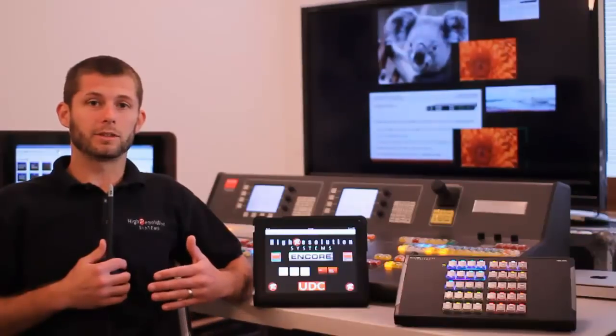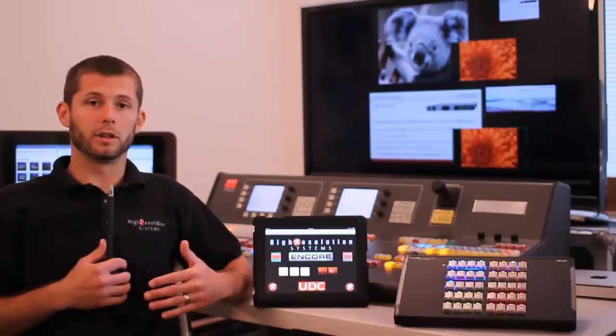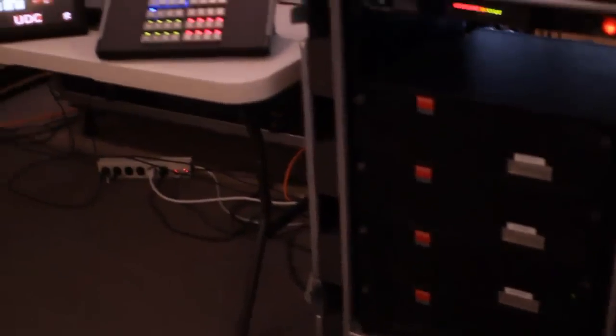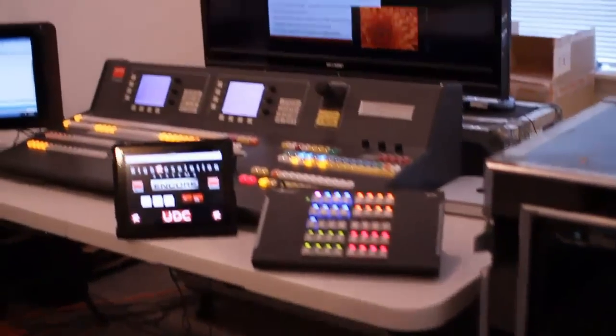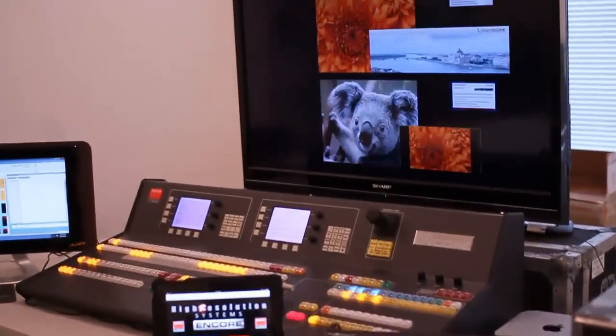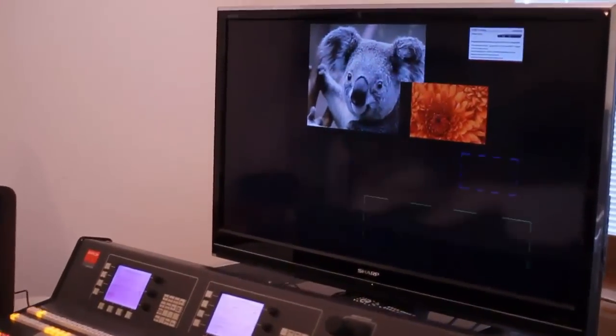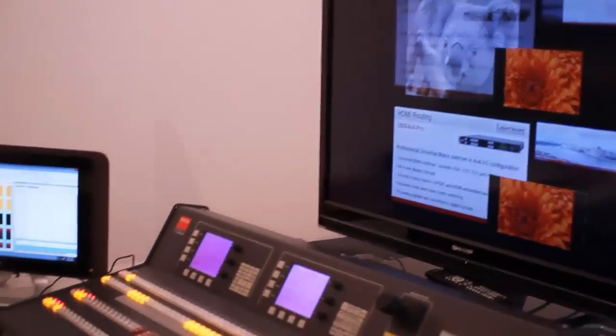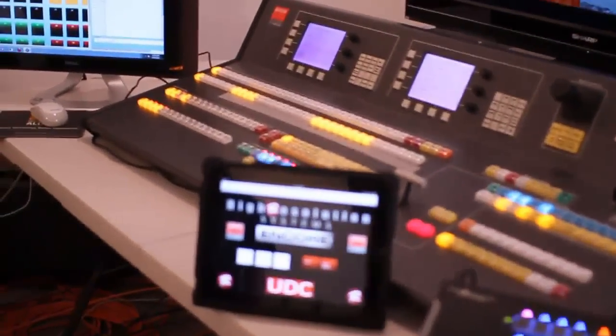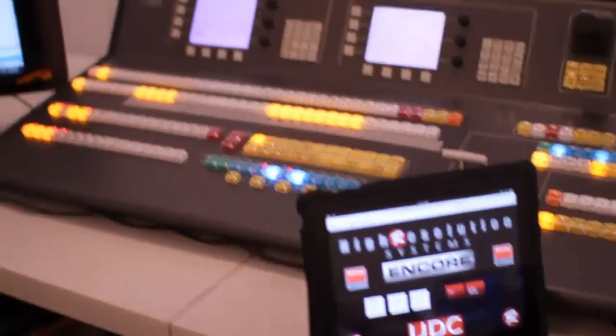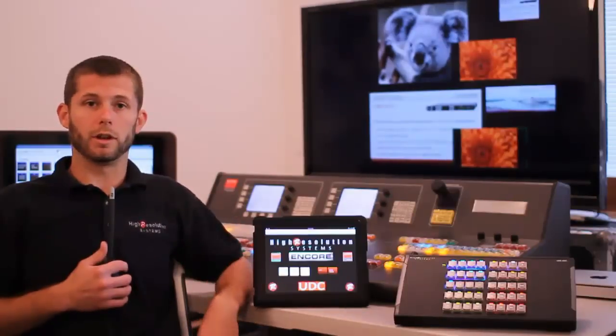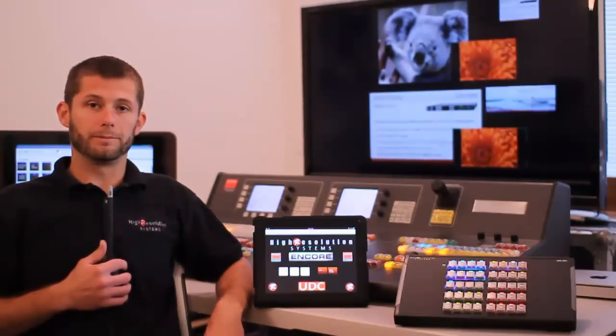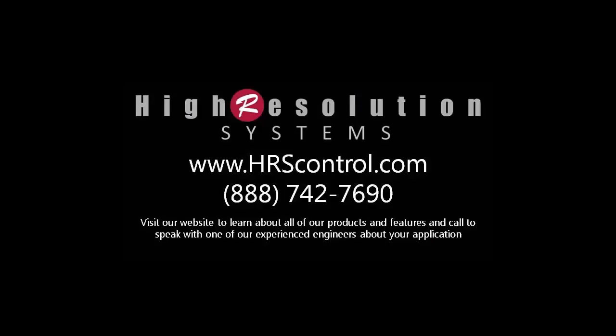We let this test run all night, came in in the morning, and the UDC software was still running this looping script of recalling different Encore presets that were still controlling the LightWare router overnight. For more information,